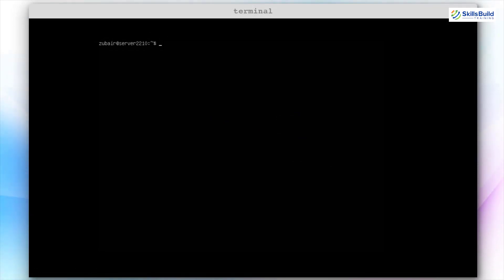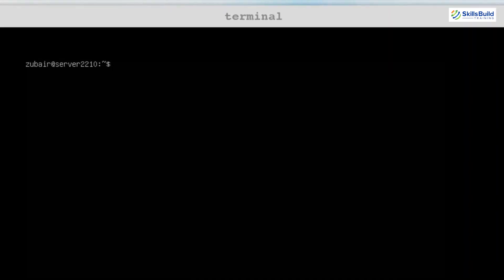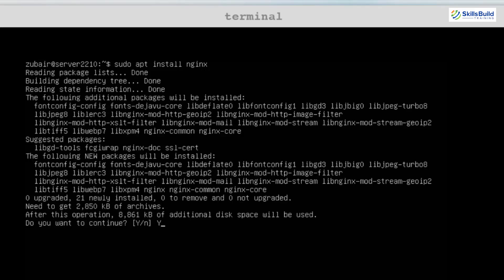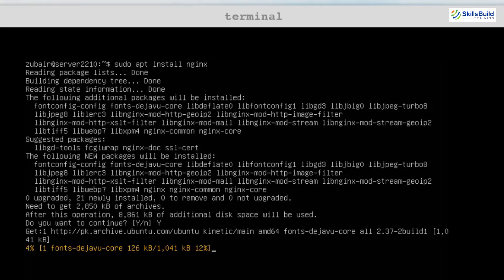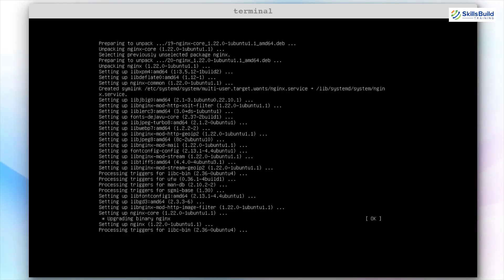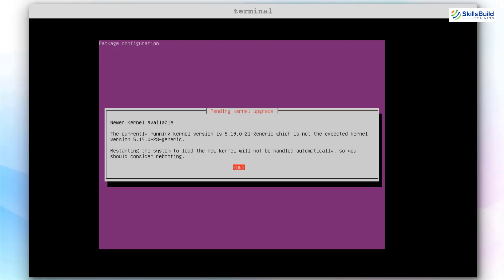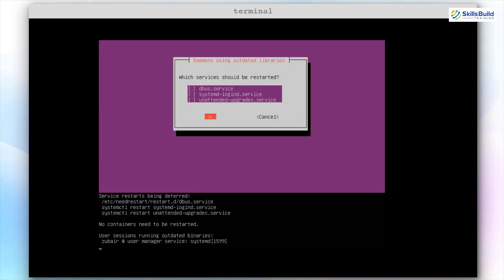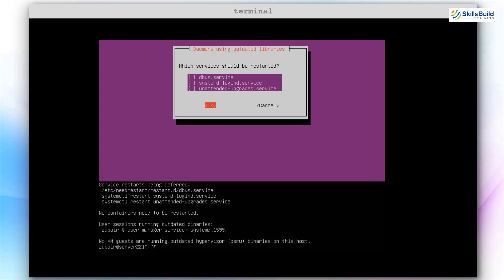The next bonus tip is to install Nginx. Nginx is known for stability, rich feature set, simple configuration, high performance, and most importantly low resource consumption. It is a service used for caching, load balancing, reverse proxying, and web serving. To install Nginx on your Ubuntu server, use the command: sudo apt install nginx and hit enter. Press Y, hit enter, and just wait for the process to complete. Go with the OK option and leave everything as it is.